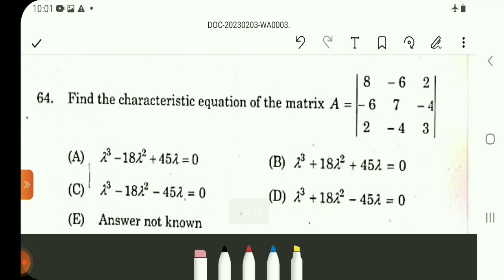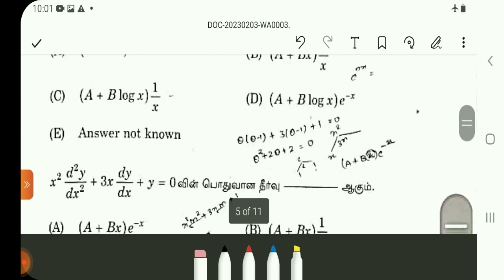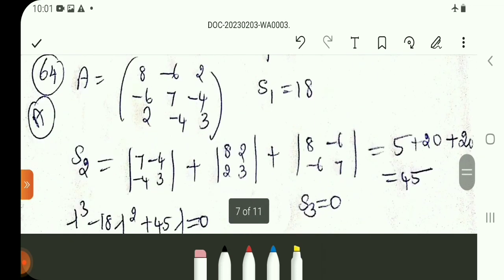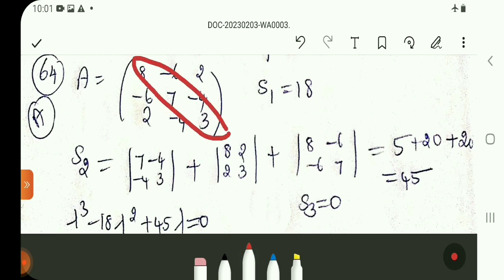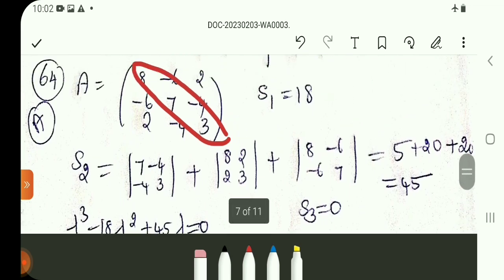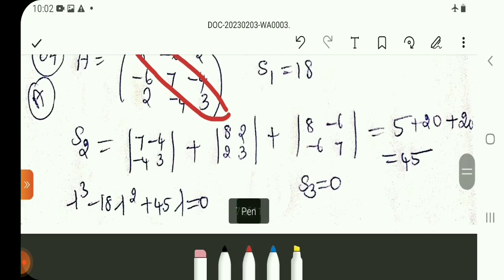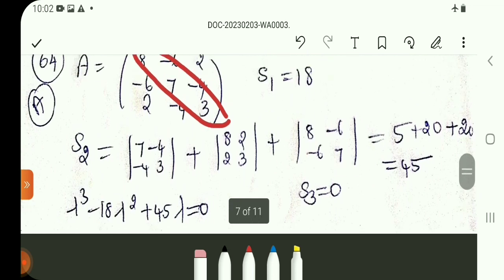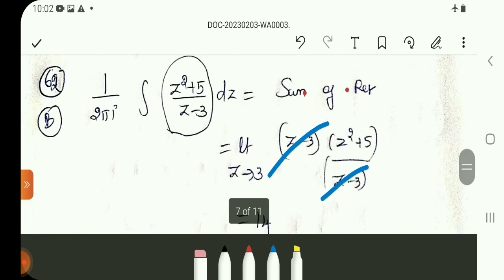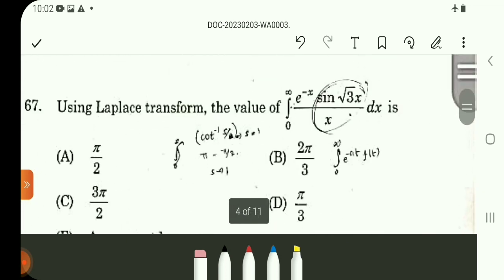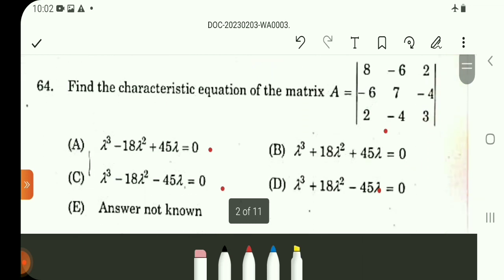The characteristic equation is: lambda cubed minus S1 lambda squared plus S2 lambda minus S3 = 0. Substituting the values: lambda cubed minus 18 lambda squared plus 45 lambda = 0. Looking at the options, option A matches. Question number 64 answer is option A.